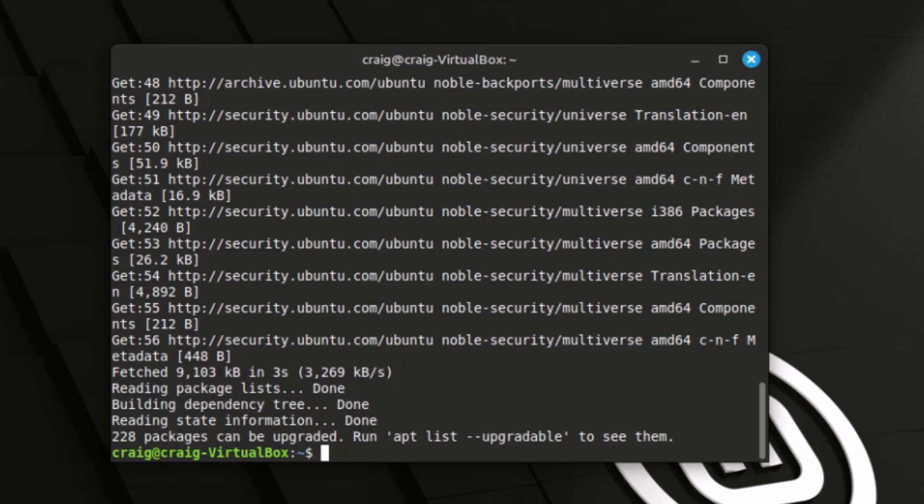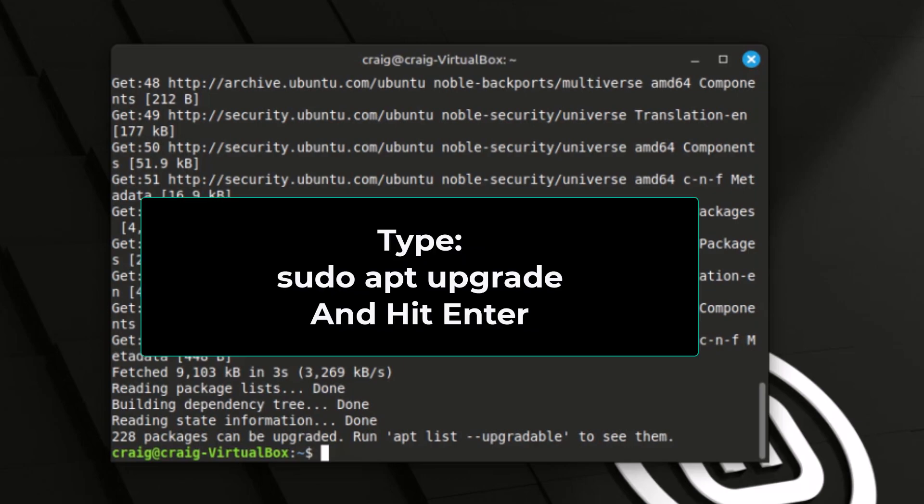Now the next command you want to run is sudo apt upgrade. Hit enter.